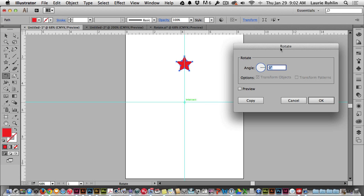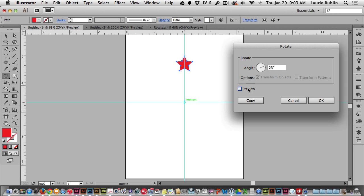The rotate tool shows up and it allows me to type in any value for the rotate. I'll hit preview and notice how the star rotates around this common center point. Now the other problem I have with this rotate value is I'm never sure exactly what value to put in for the angle.